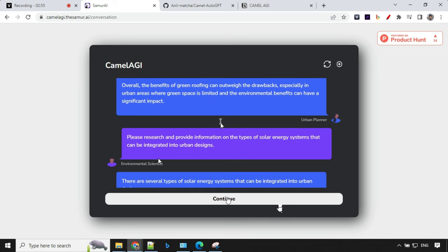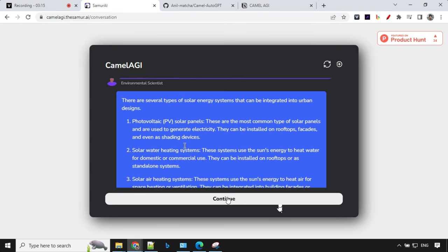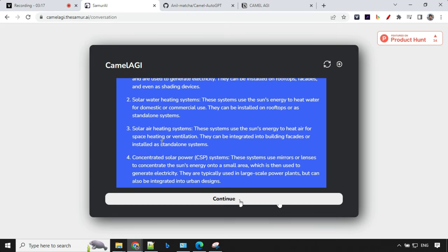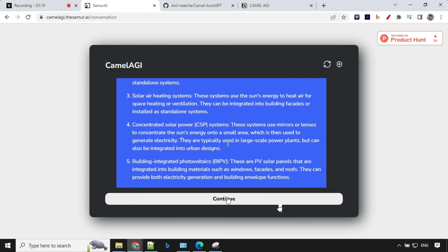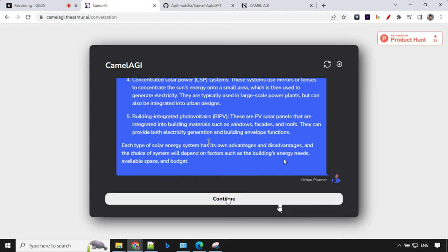The third question was: please research and provide information on the types of solar energy systems that can be integrated into urban design. This is super. We have the answer here: PV solar panels, solar water heating systems, solar air heating systems, CSP systems, and building integrated photovoltaics. That's great.